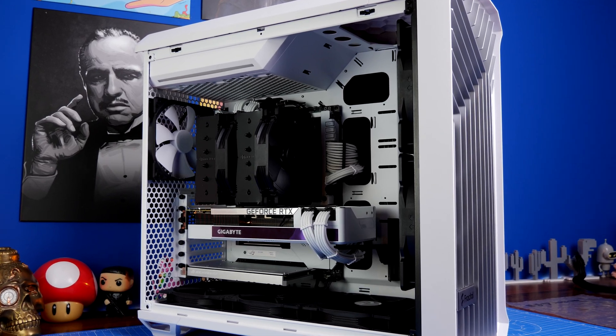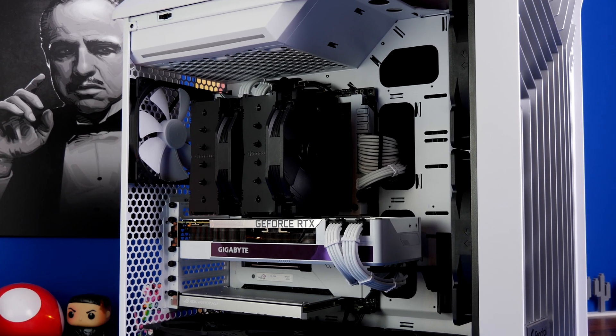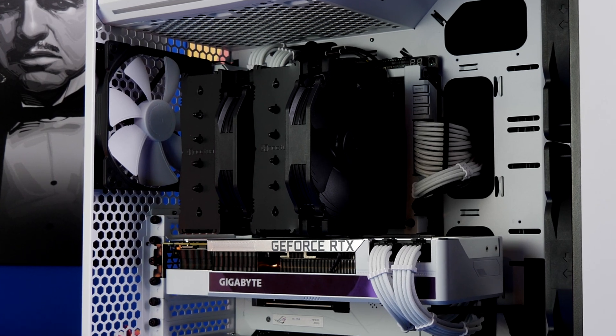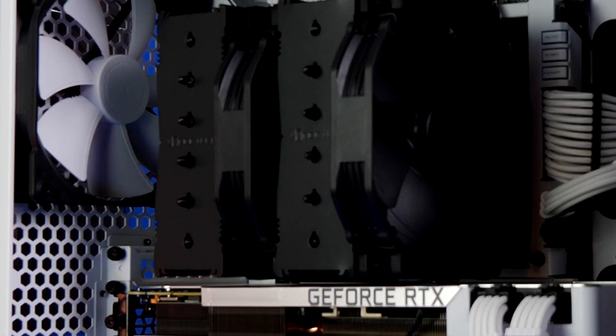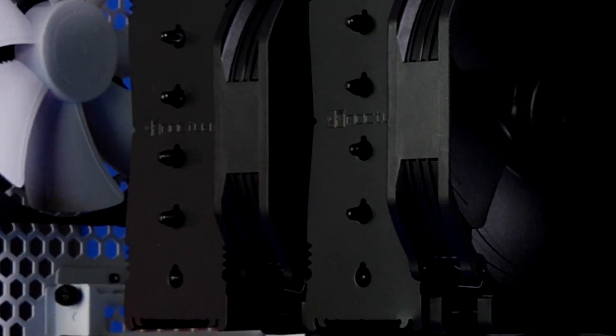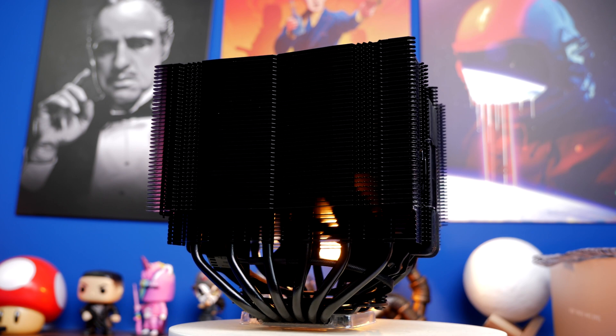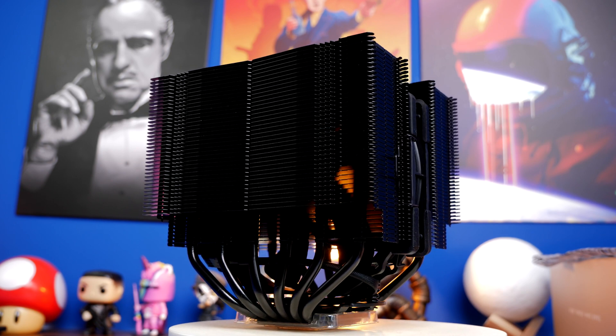Hello this is the Provoke Brawn and this is the Noctua NH-D15 Chromax Black CPU Cooler mounted in the Fractal Design Torrent case that I've done a video on separately.